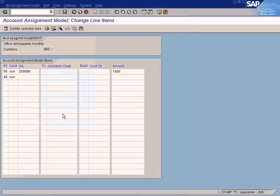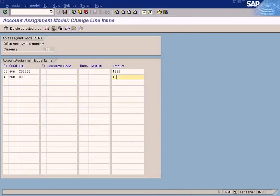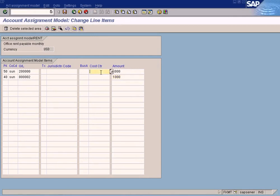You also need to debit your rent account — debit posting key is 40. Enter the rent payable account, then put one thousand dollars again. Similarly, you can add as many debit and credit postings as you want using a posting key, a GL account, and an amount. You also have to enter other information, but at this juncture we don't enter cost centers.